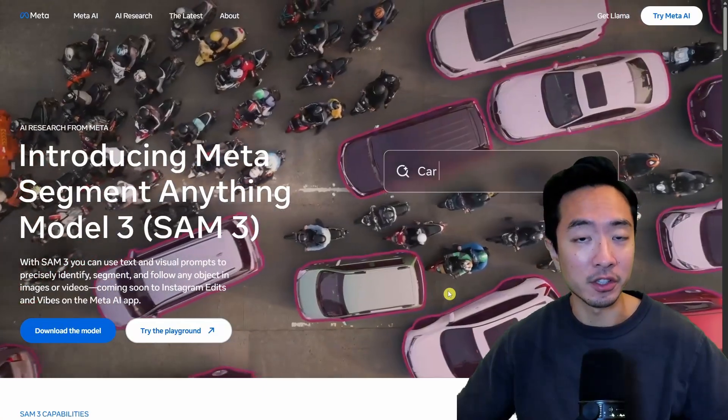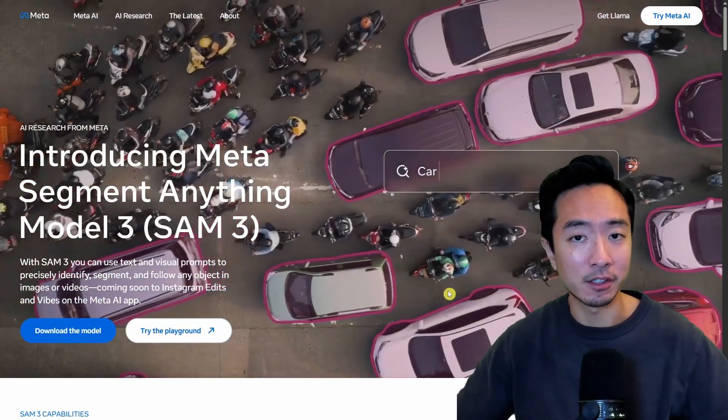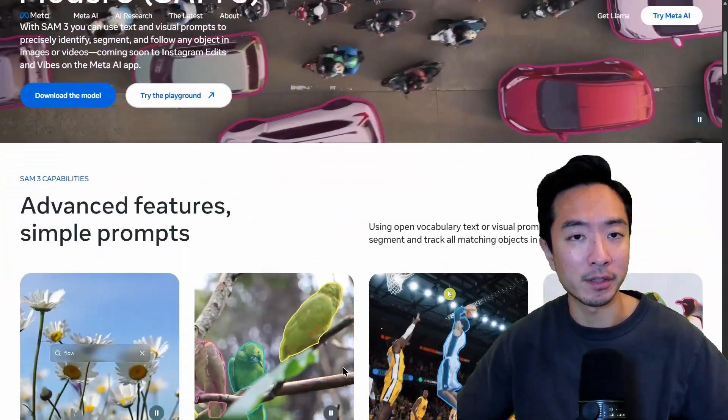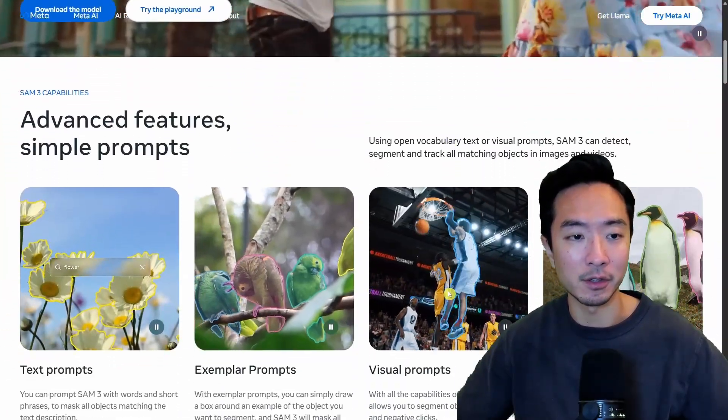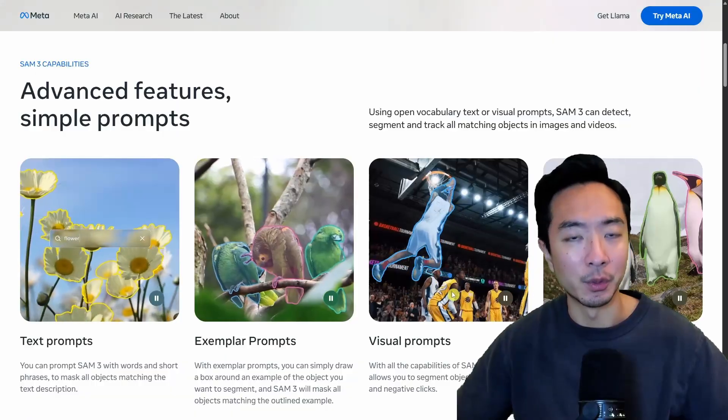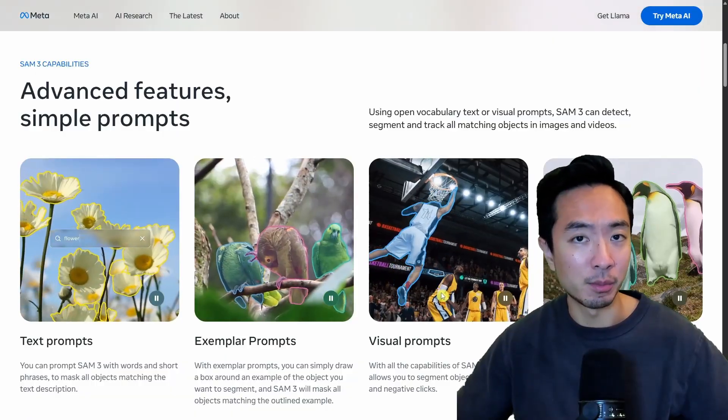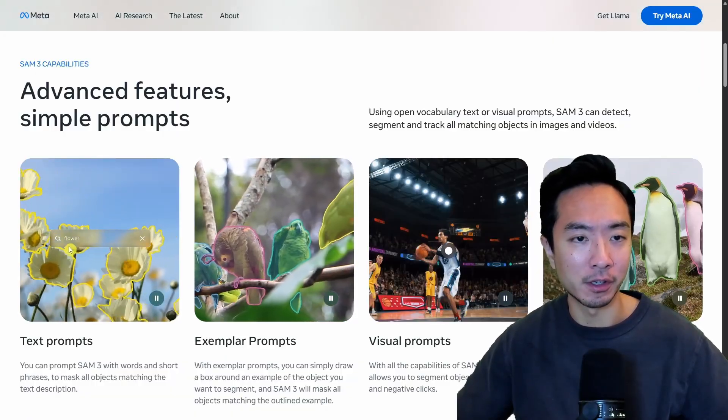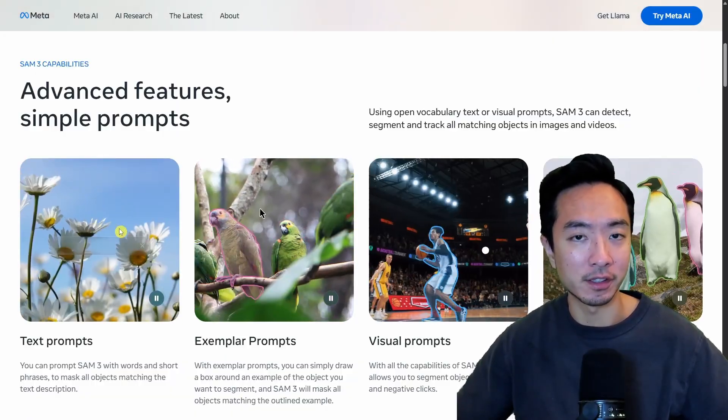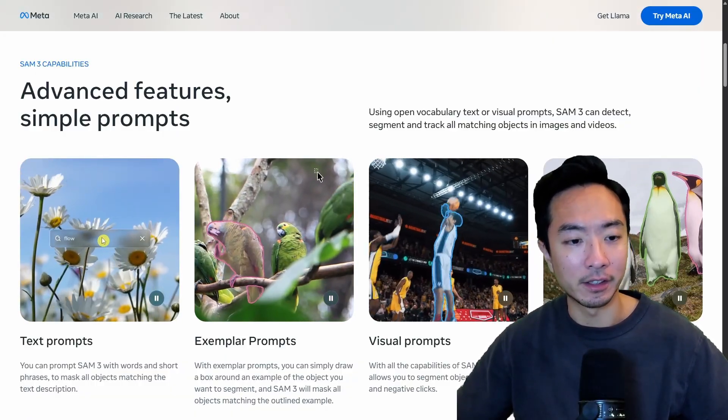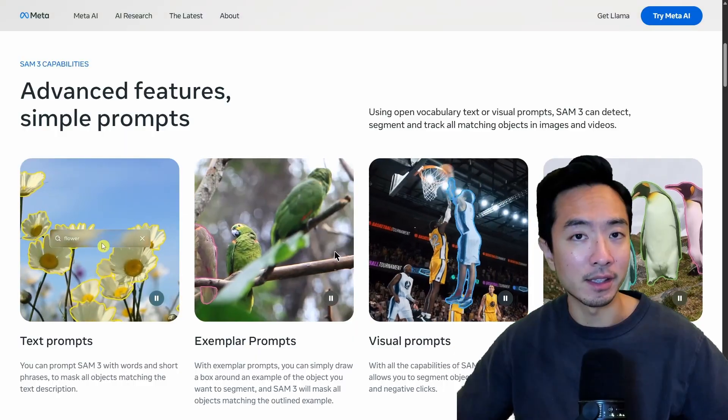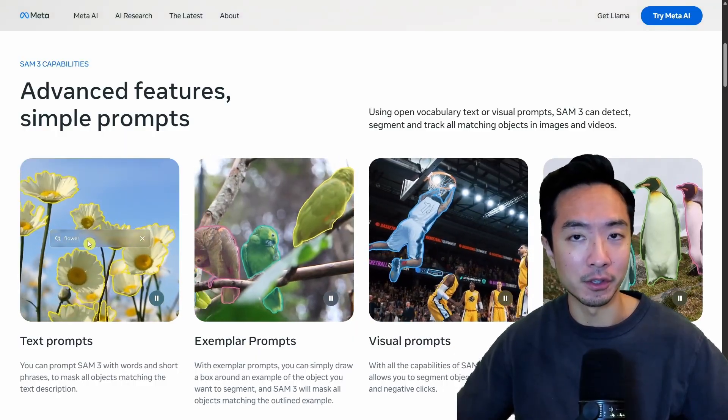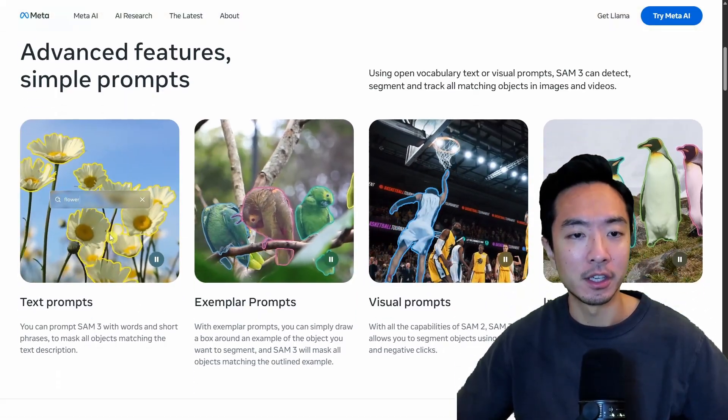SAM3 from Meta just came out and it's crazy good. It's probably one of the best models I've seen so far. It works with a simple prompt that you give it like flower on the left you can see here and it could detect many instances of flowers in the video or image.